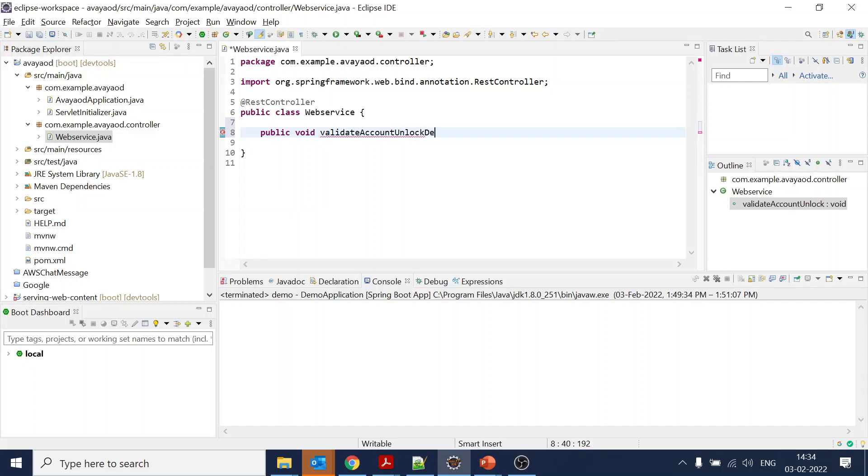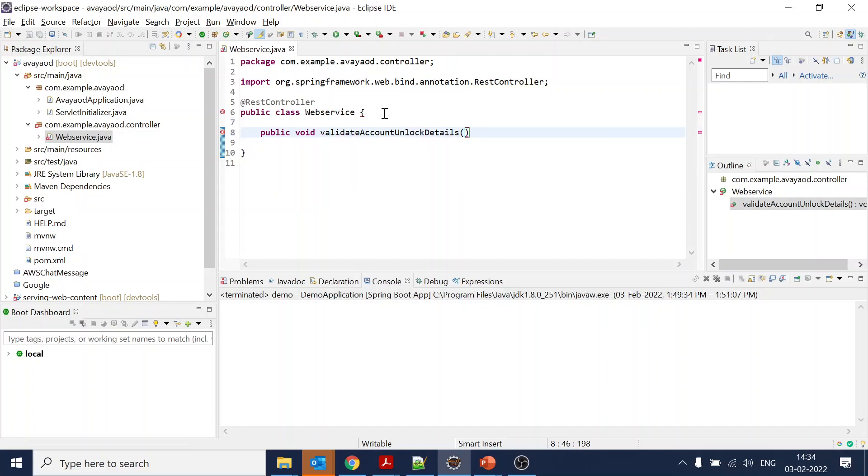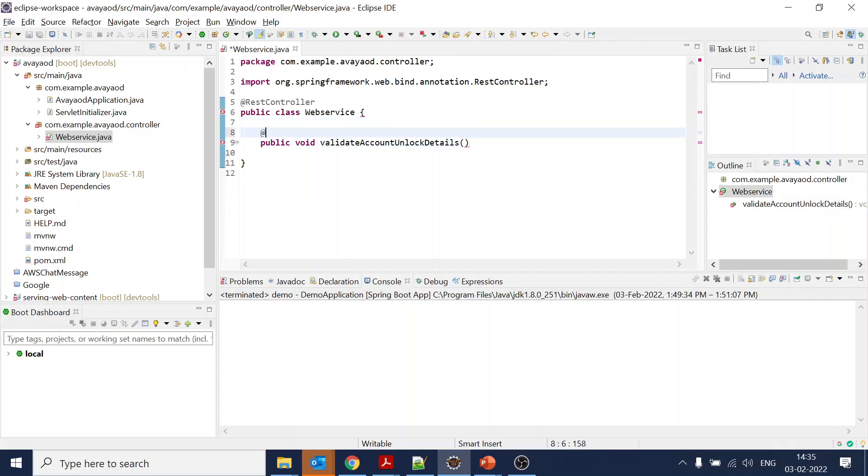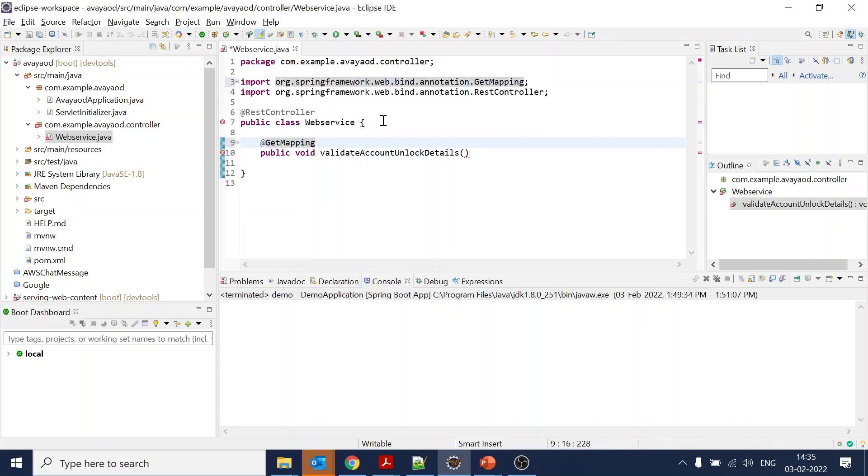This will be a GET mapping. We want GET mapping, so let's give a path like '/accountunlock'.